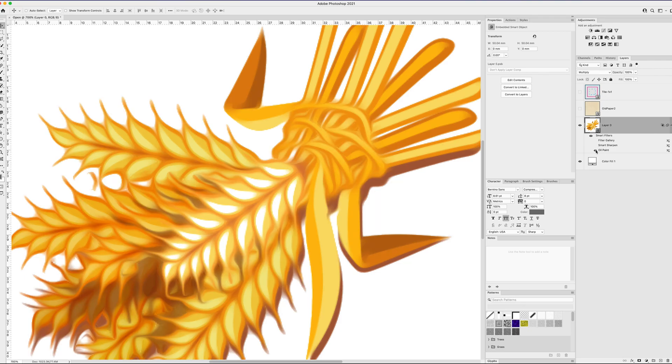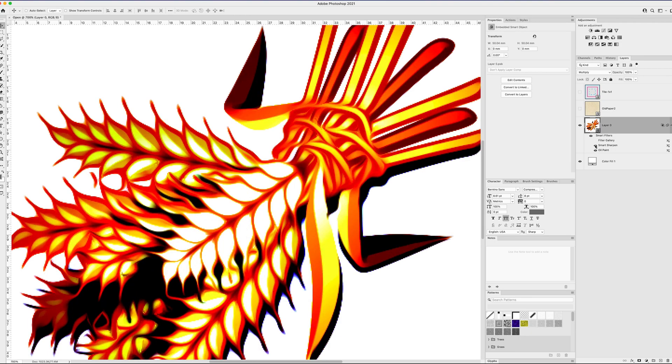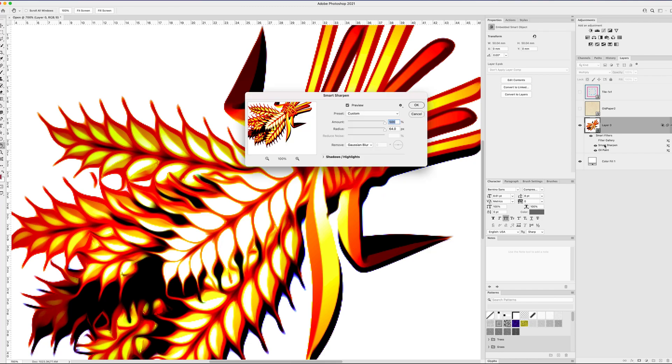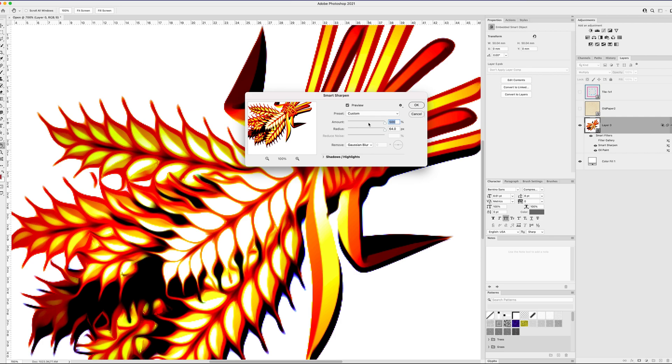All right, what's the next thing? The next filter is smart sharpen. And smart sharpen just really maxes out the contrast. It finds all the edges and brings them into as sharp relief as possible against any neighboring fields of color. So you can see that the darkest areas are pitch black. The lightest areas are pure bright white.